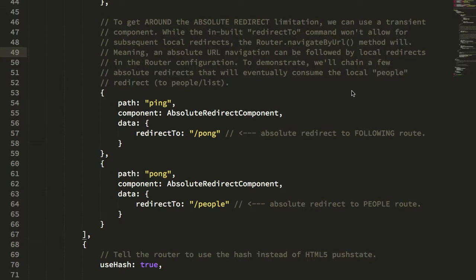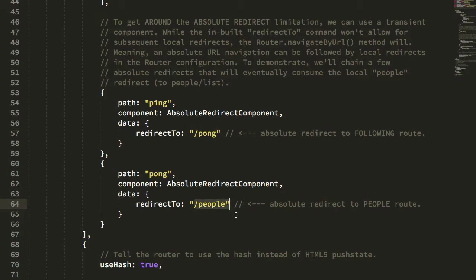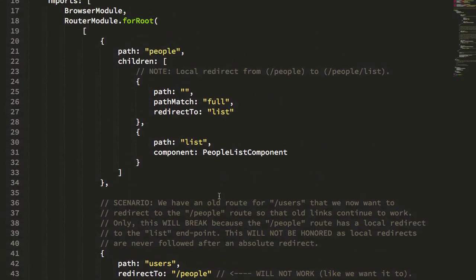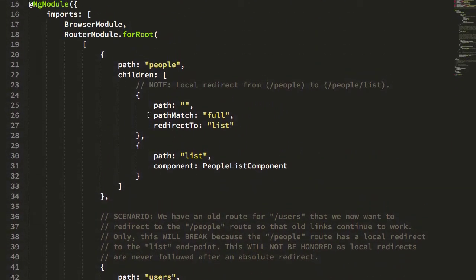Over the weekend, I took a look at being able to chain absolute redirects along with local redirects in an Angular application.